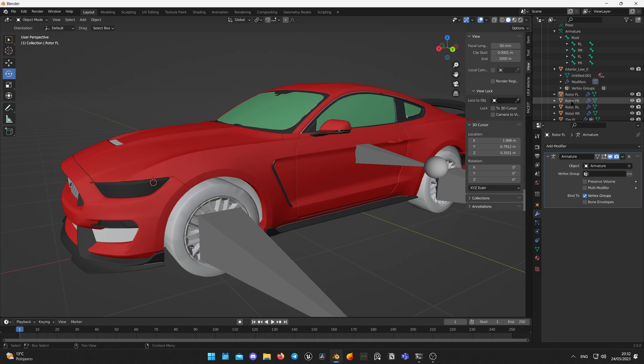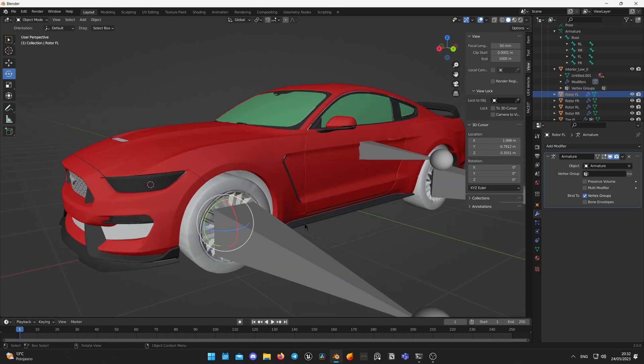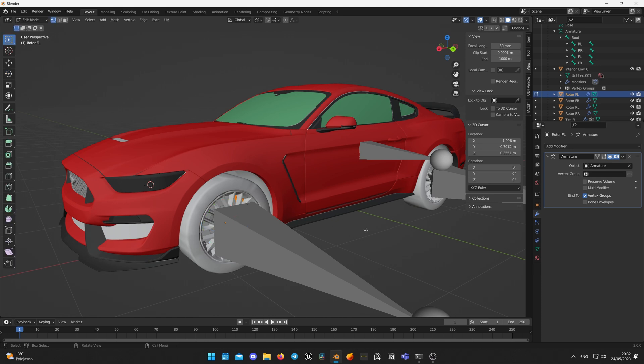When we are done with this we will apply vertex groups to our calipers. Vertex groups basically are telling which geometry should bone effect. Select caliper and switch to Edit mode again by pressing Tab on your keyboard. Select Object Data Properties tab.